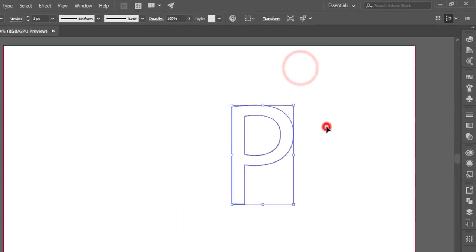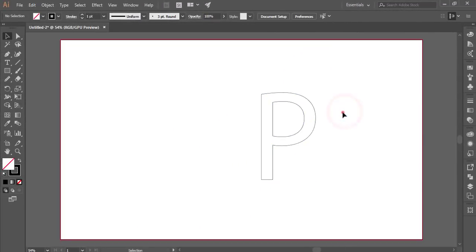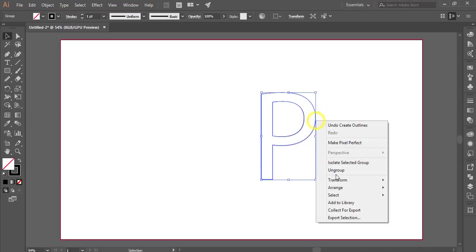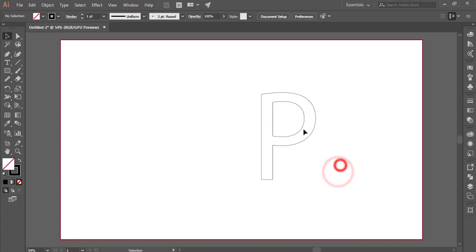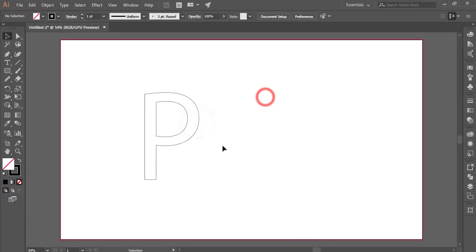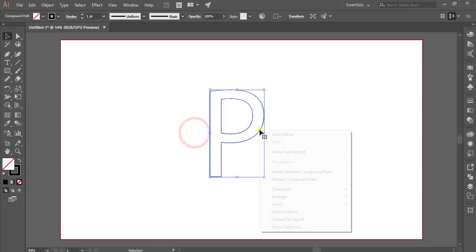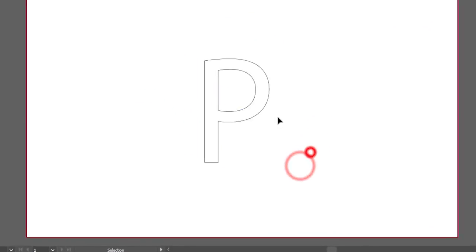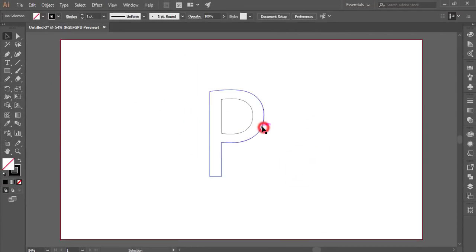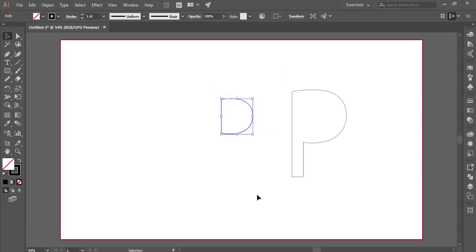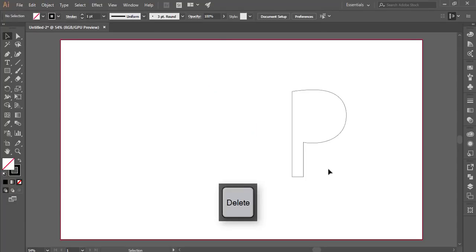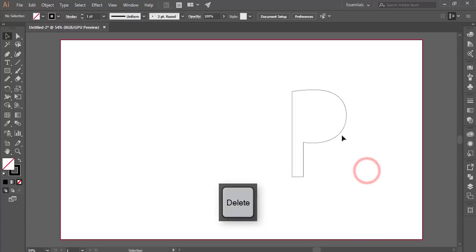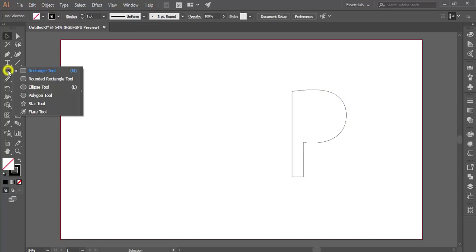Create outline, then right-click and ungroup. You can ungroup all the elements. Select the letter and release the compound path. Delete the inner piece to get just the P shape.